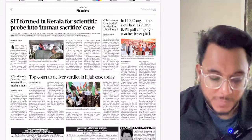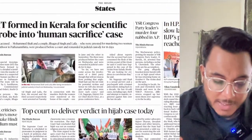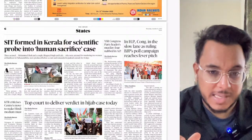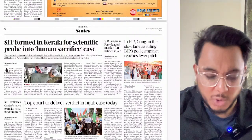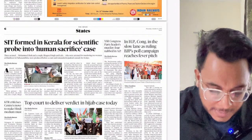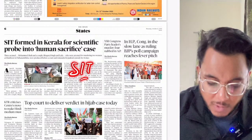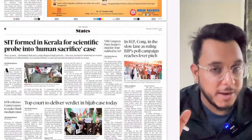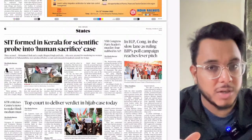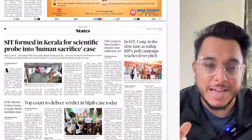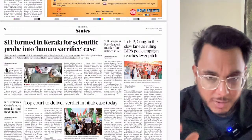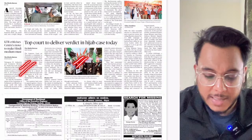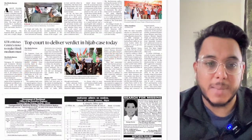A special investigation team has been formed in Kerala for a human sacrifice case, but since there is no academic or policy matter in this article, it is a crime-related news item and does not require attention for the exam.